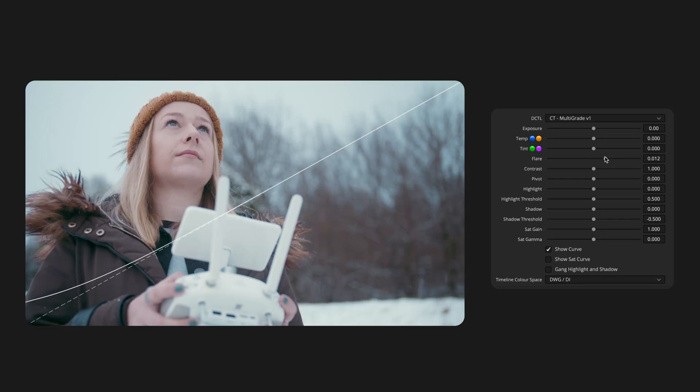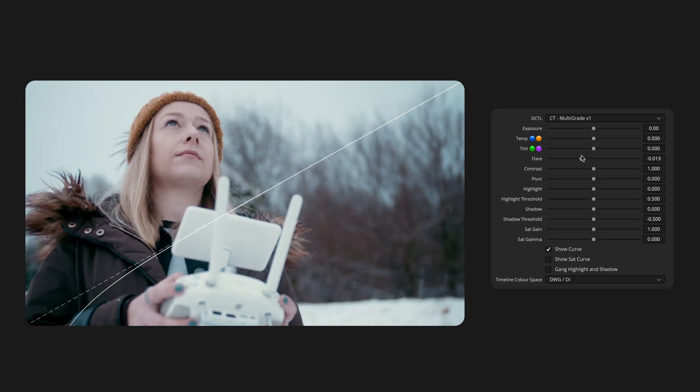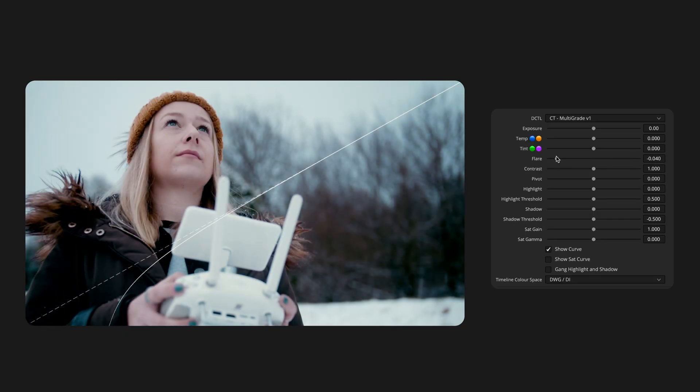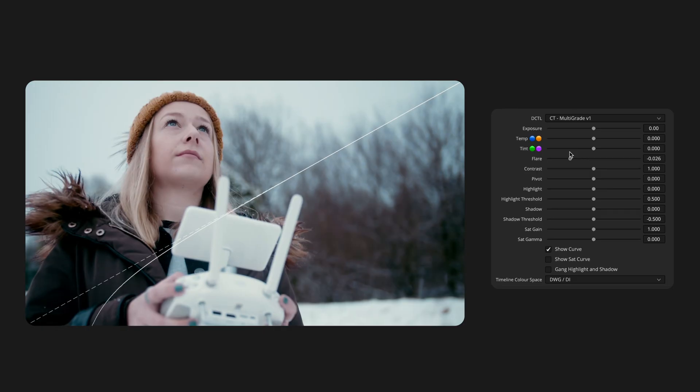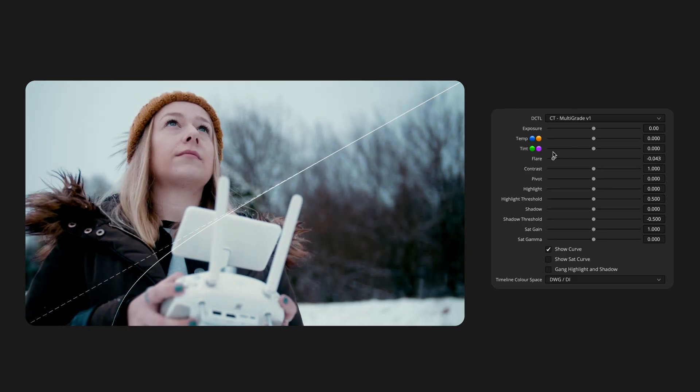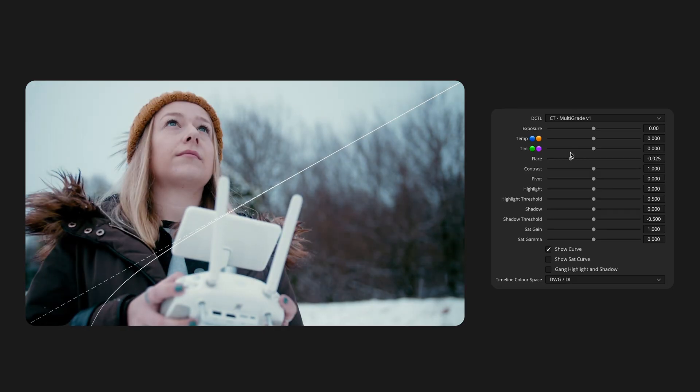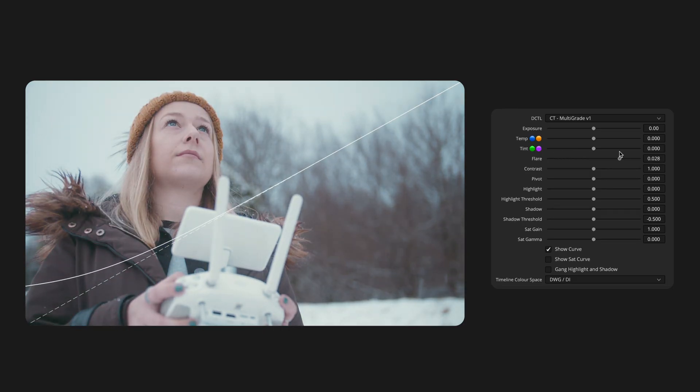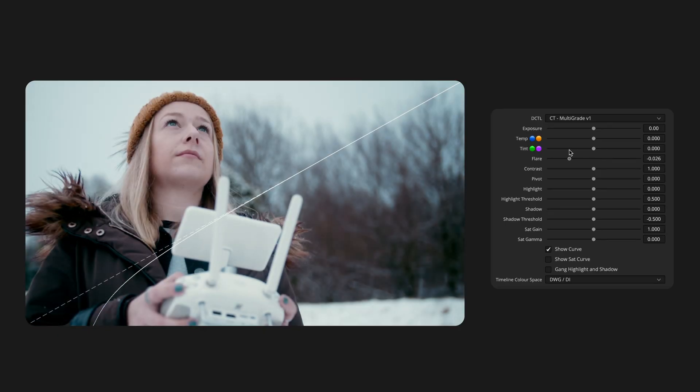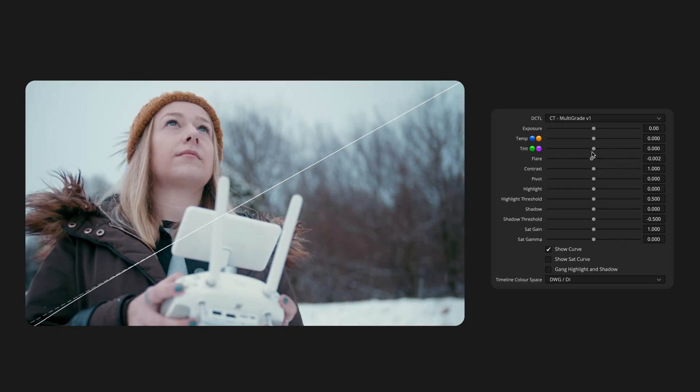Flare is a great companion to Exposure. Exposure shifts the image smoothly while keeping the black point fixed, curving upward in a linear ascent. Flare almost does the opposite. It keeps the upper part of the curve fixed whilst the toe shifts, lifting the black point.